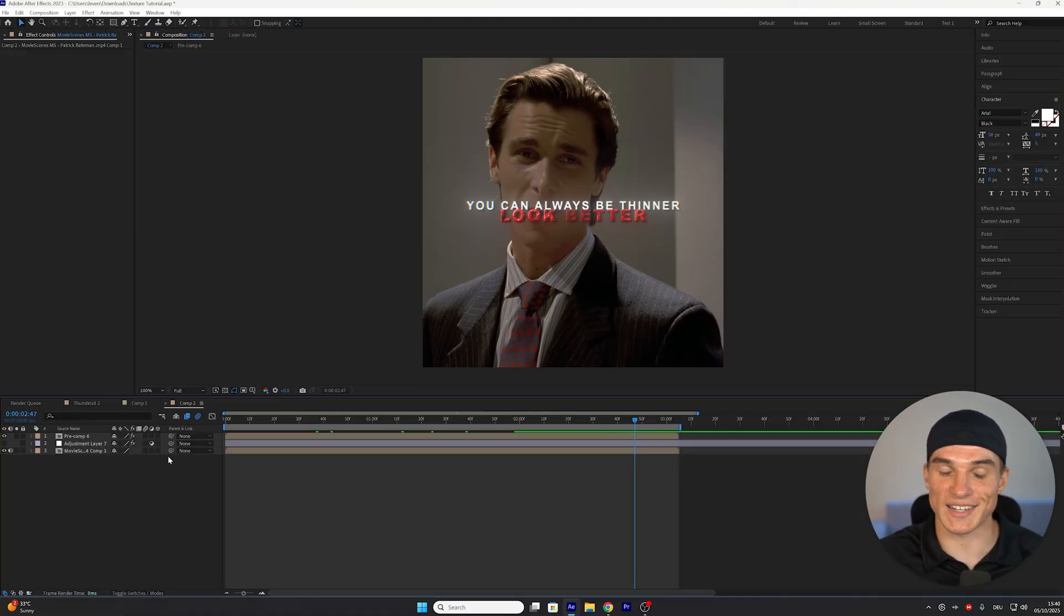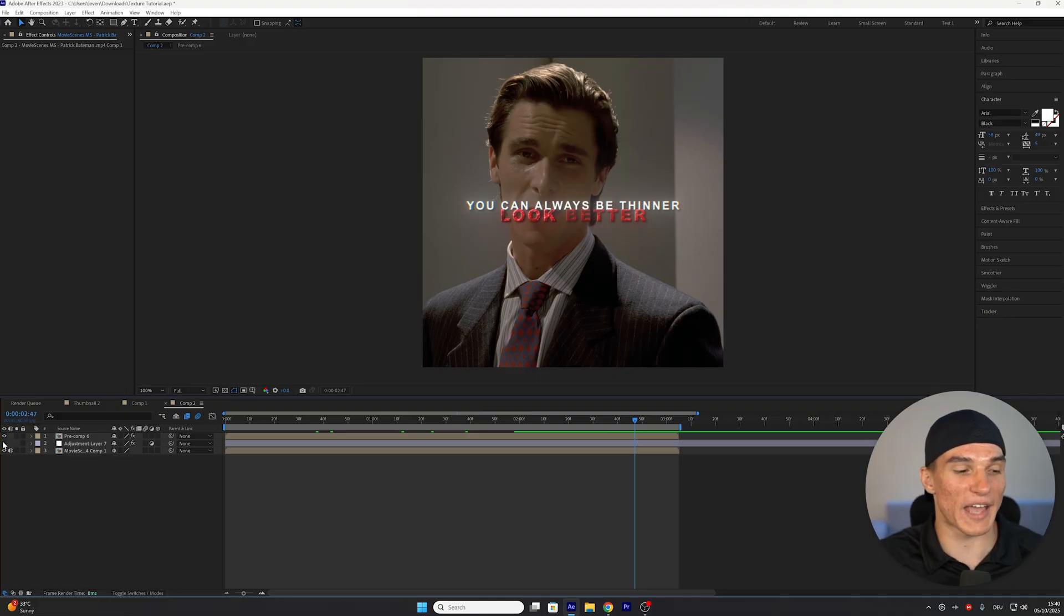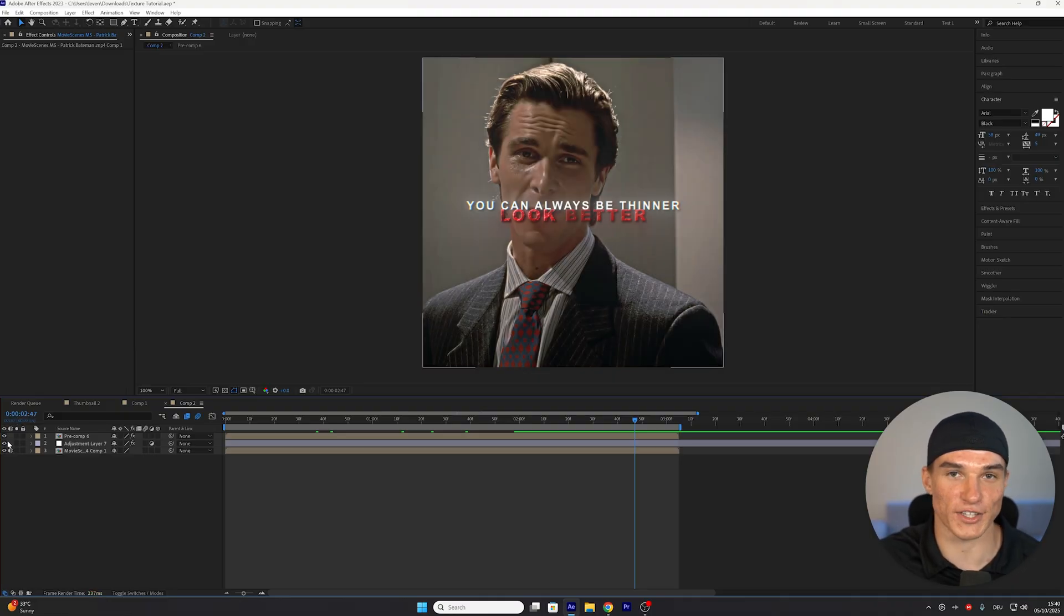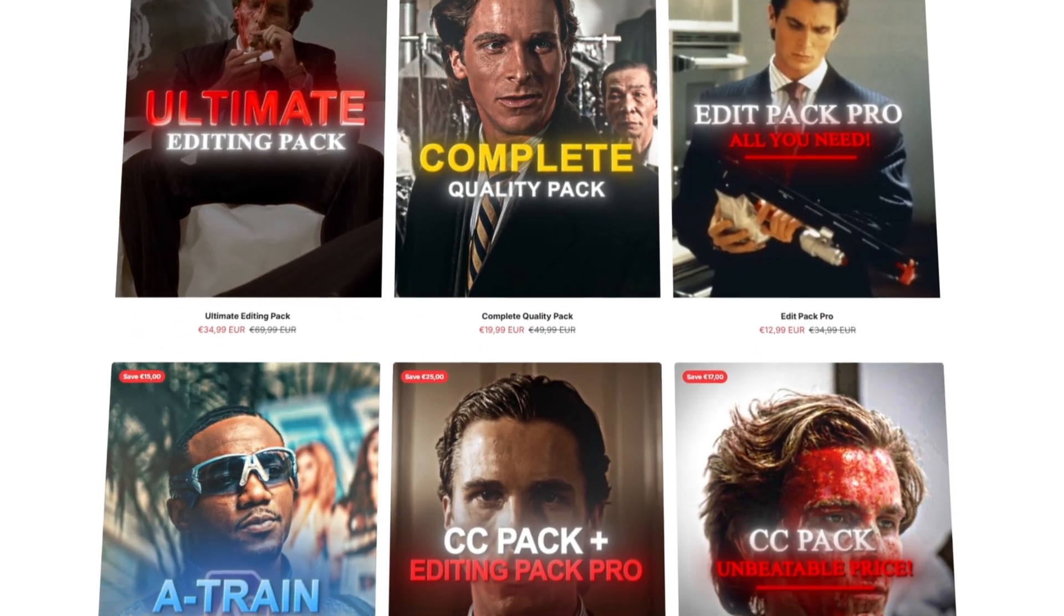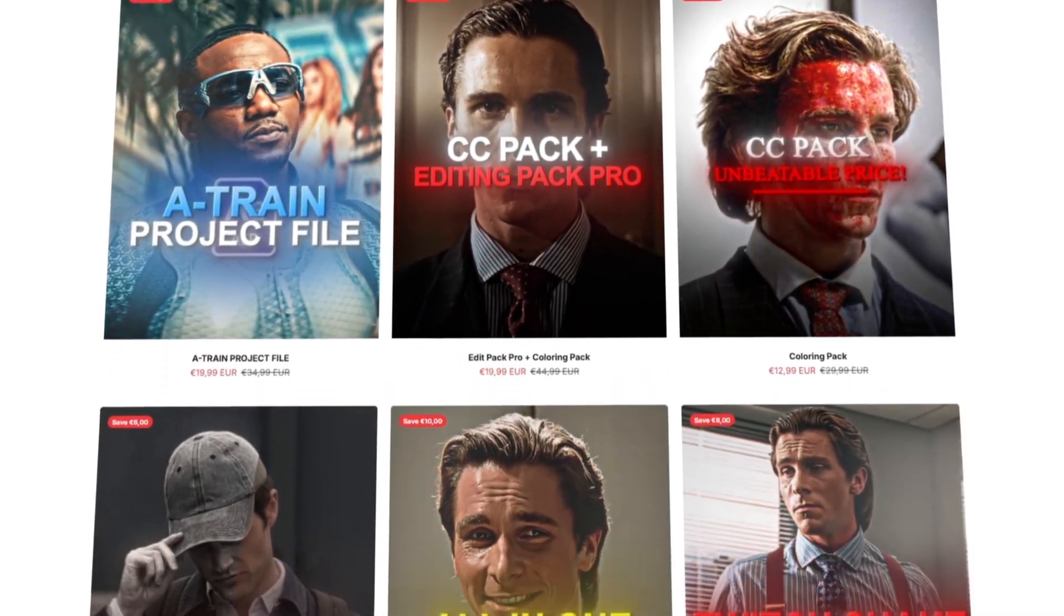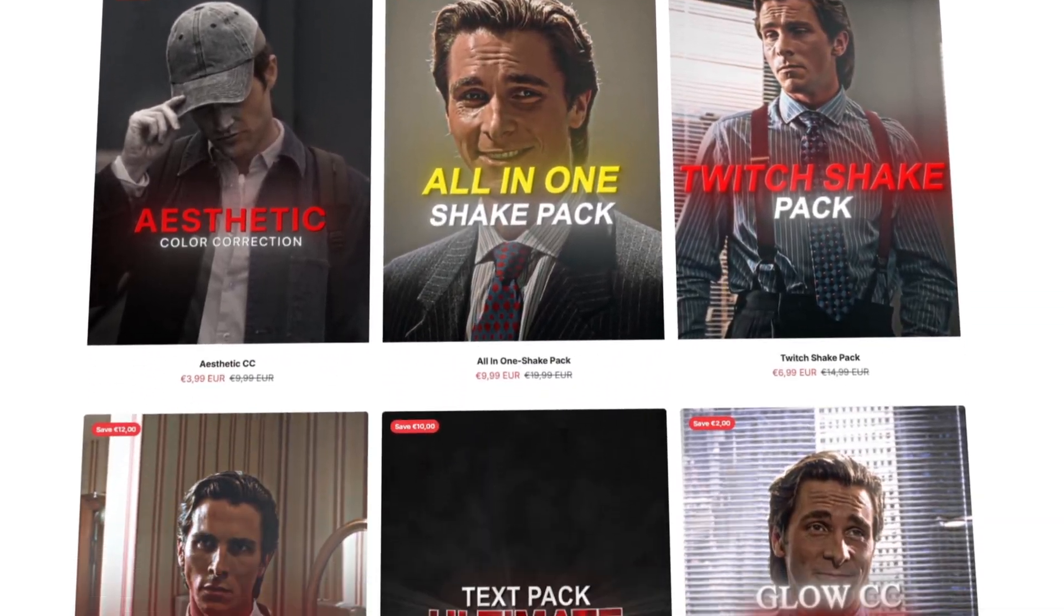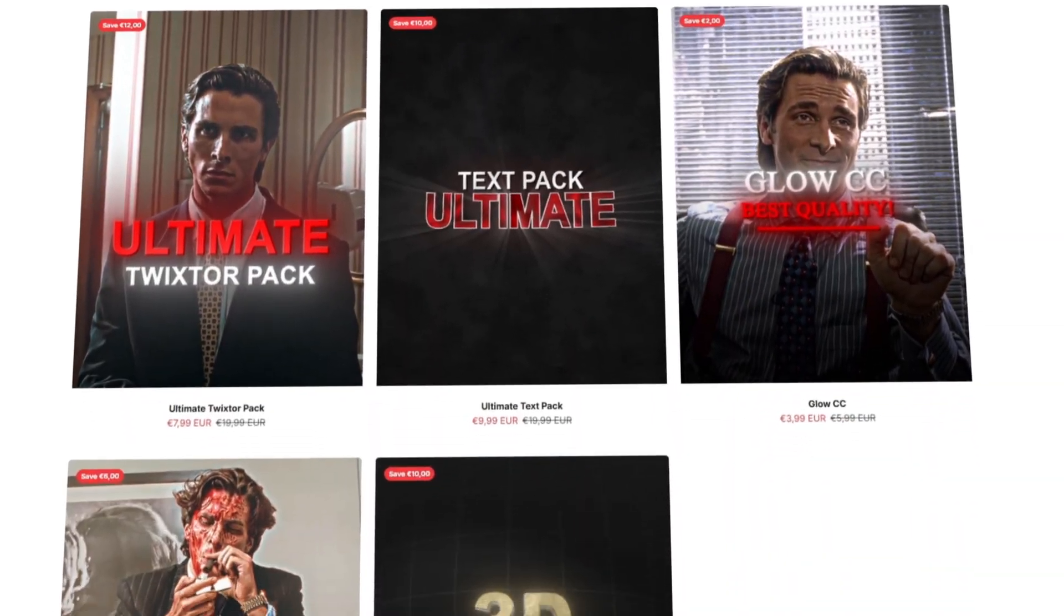Once you're satisfied with your text, the last and most important step is gonna be adding a good color correction, and if you now want to get my exact color correction I use to make my edits look the best as possible, make sure you check the first link in the description, because I'm still running a huge sale in my shop. You can save up to 70% of my presets, texts, and project files for a limited time only, so if you want to go viral, don't miss out and check the first link in the description.